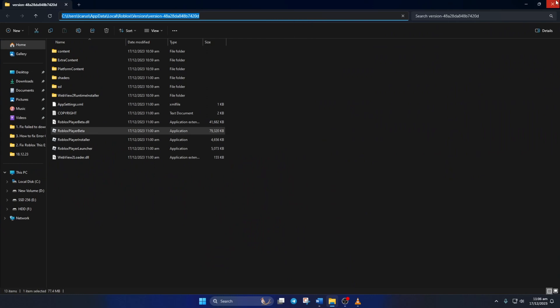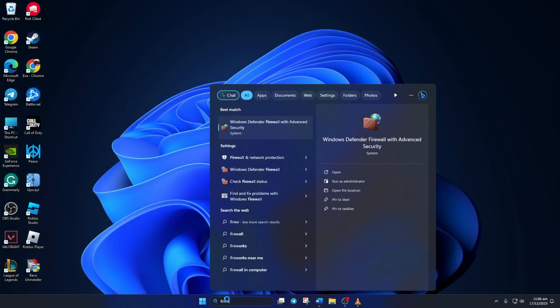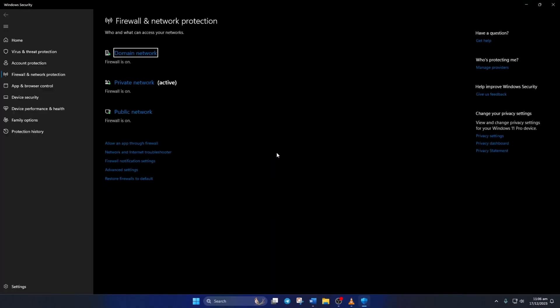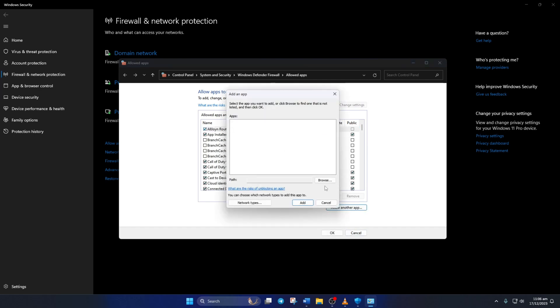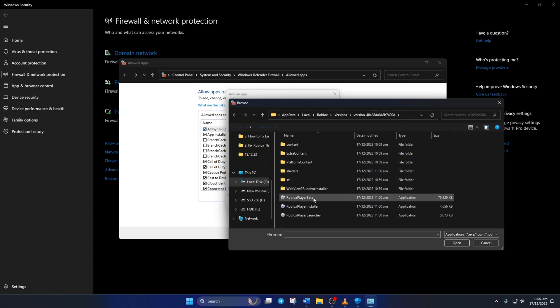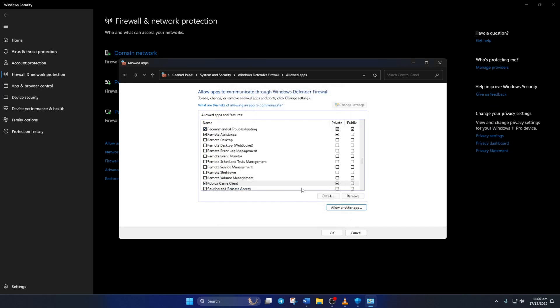Next, type Firewall in the search box here and then open up Firewall and Network Protection. Now click on Allow an App through Firewall, then click on Change Settings and then on Allow Another App. After that, click on Browse and paste the copied path into the top bar and press Enter. Now just double-click on Roblox Player Beta and you'll be back to the previous window. So from here, just click on Add.